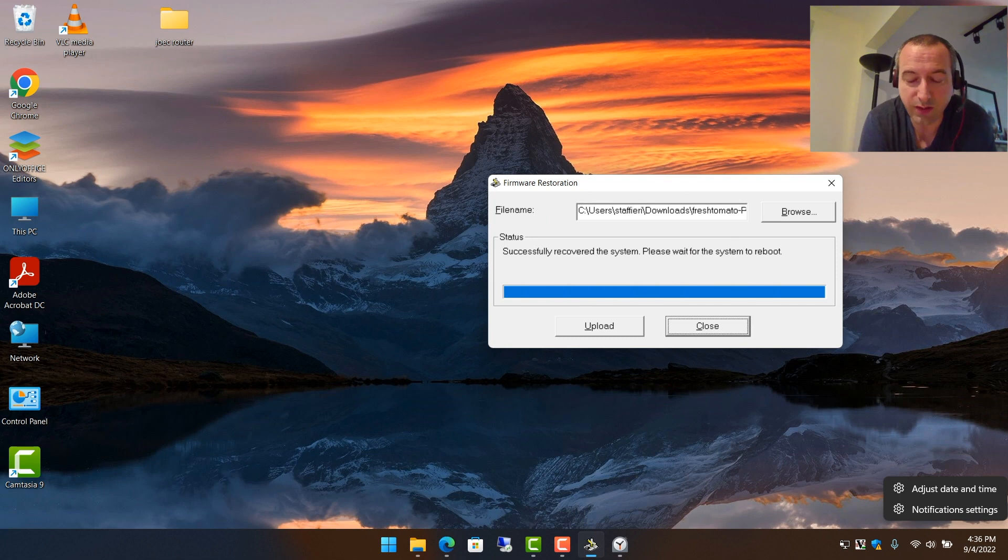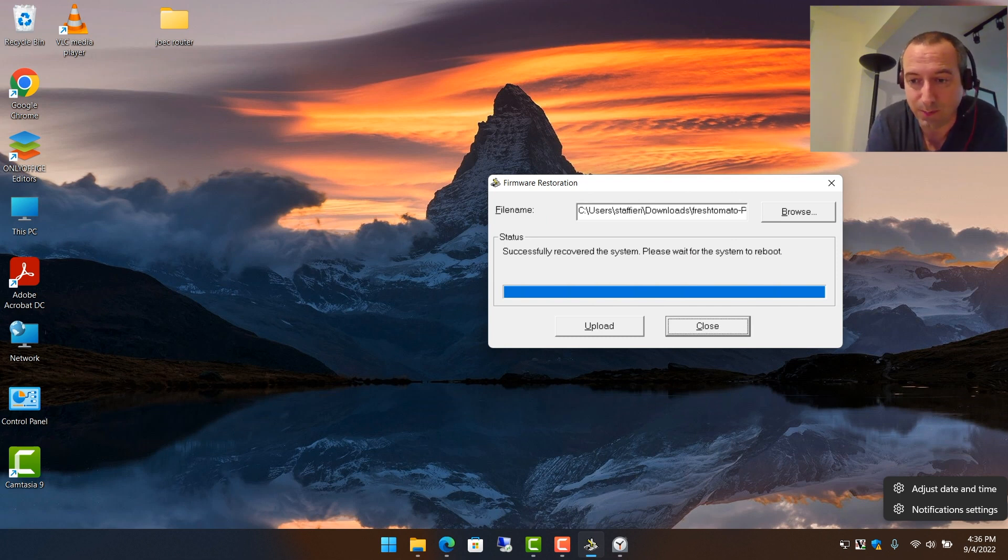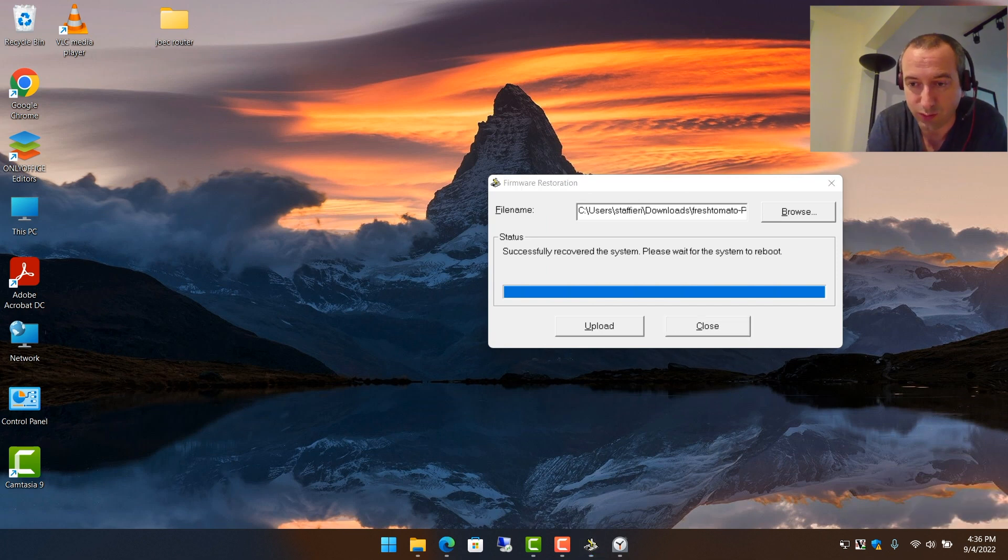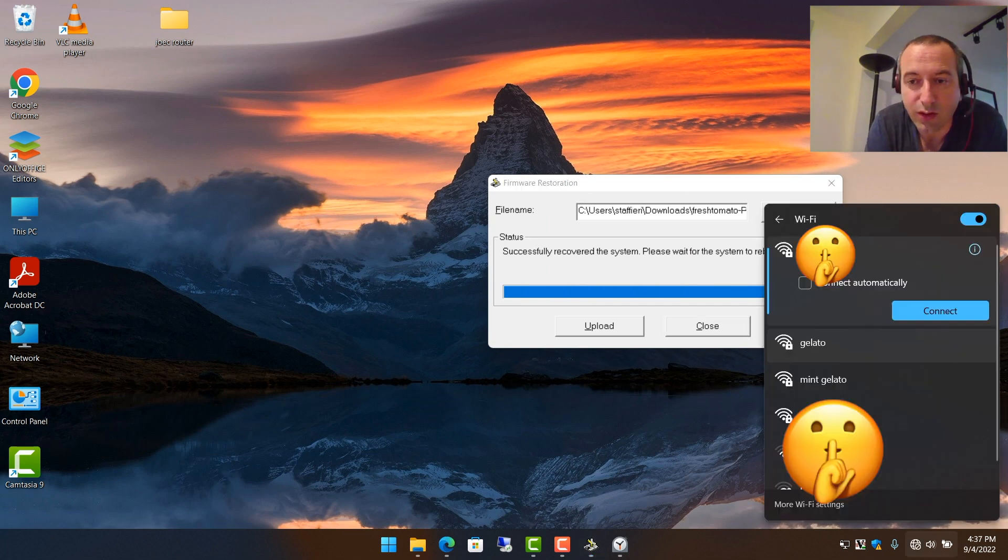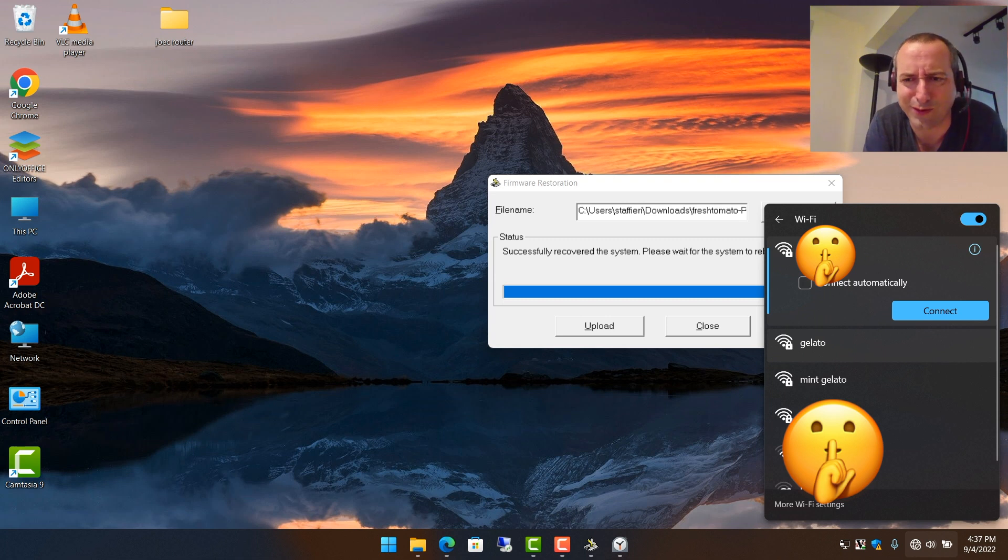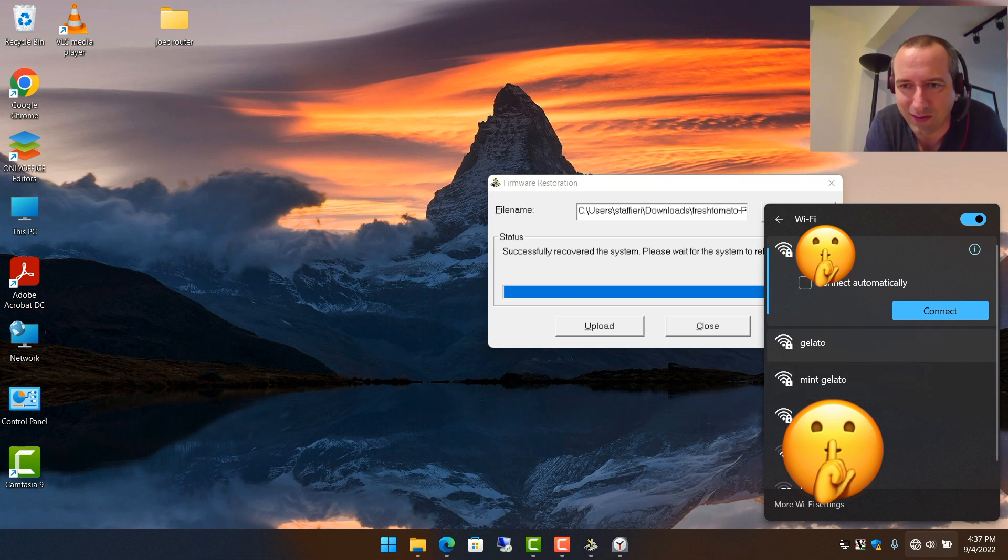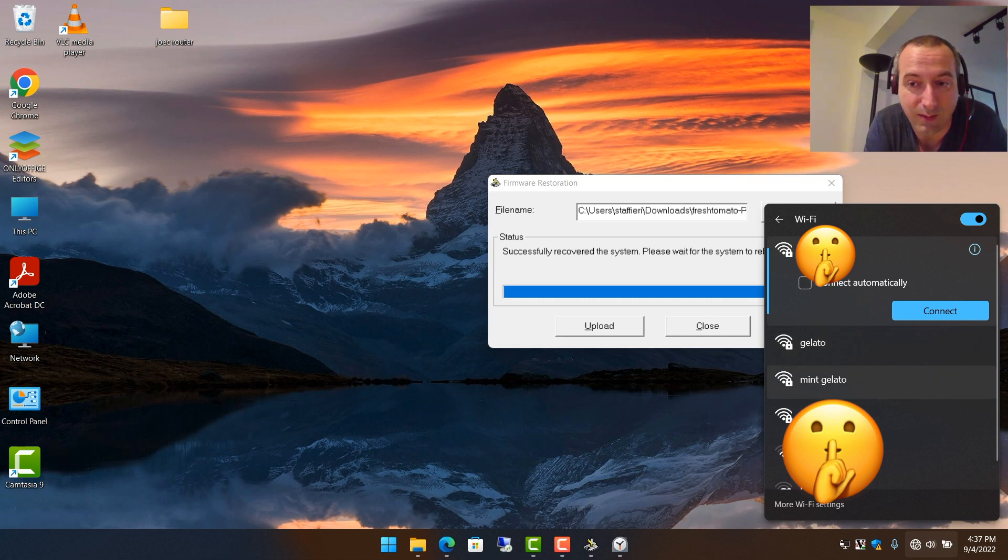Okay, so we're back, and it obviously hasn't even been 10 minutes, but this is what we're going to do next. So right away, I see two very close Wi-Fi access points. One's called Gelato and Mint Gelato, so that's pretty hilarious. This might have been the previous SSID that the router had from its other owner.